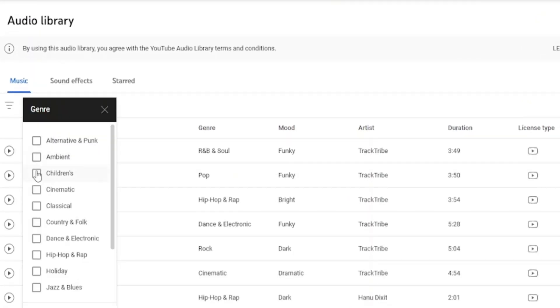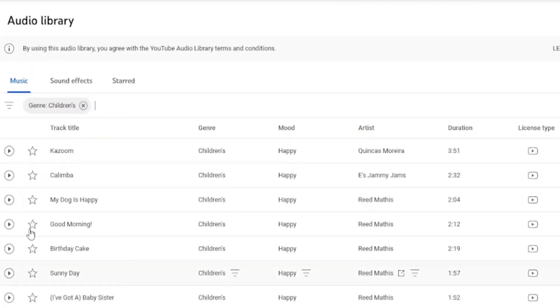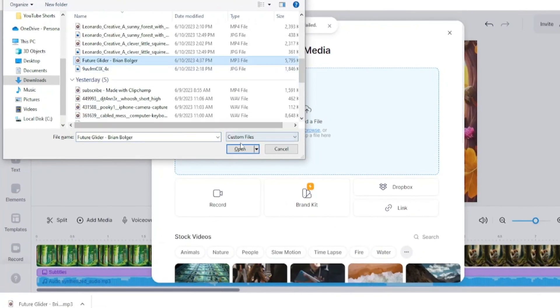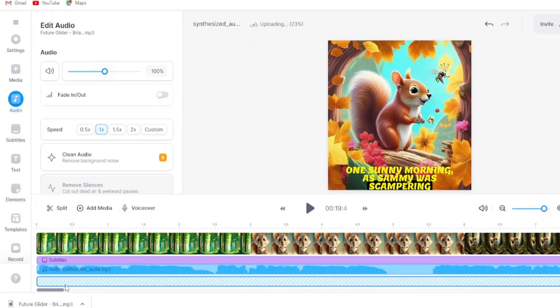Search here music and choose the music you like the most, and click on download. Then, add this music to your video.